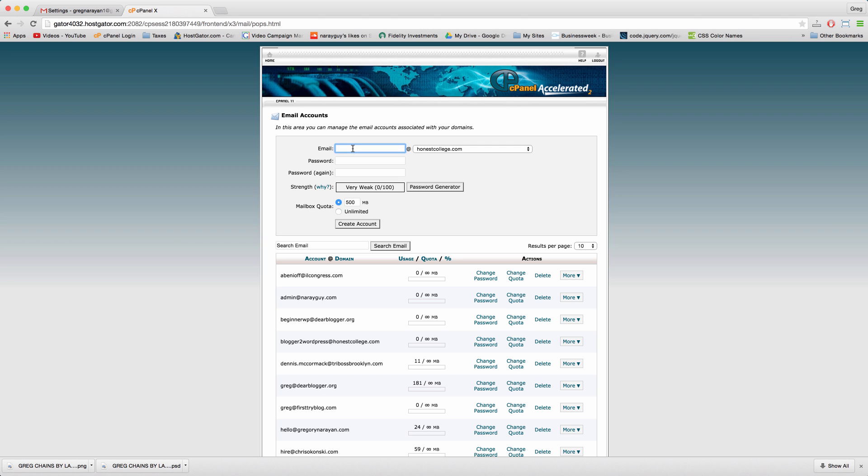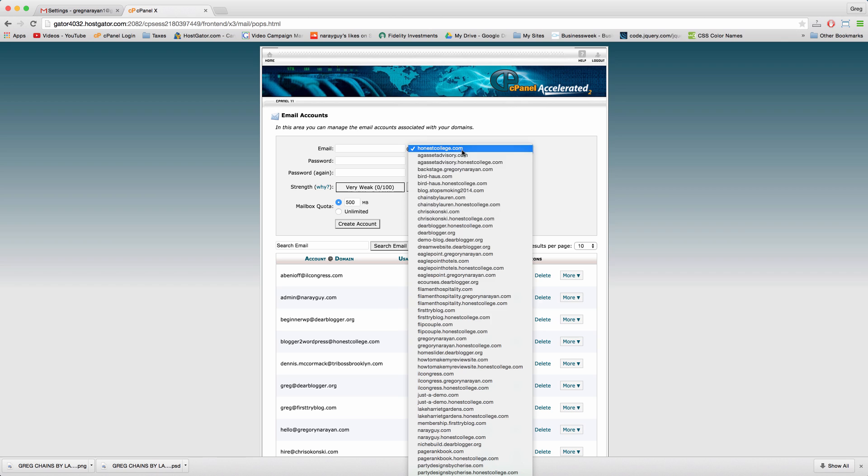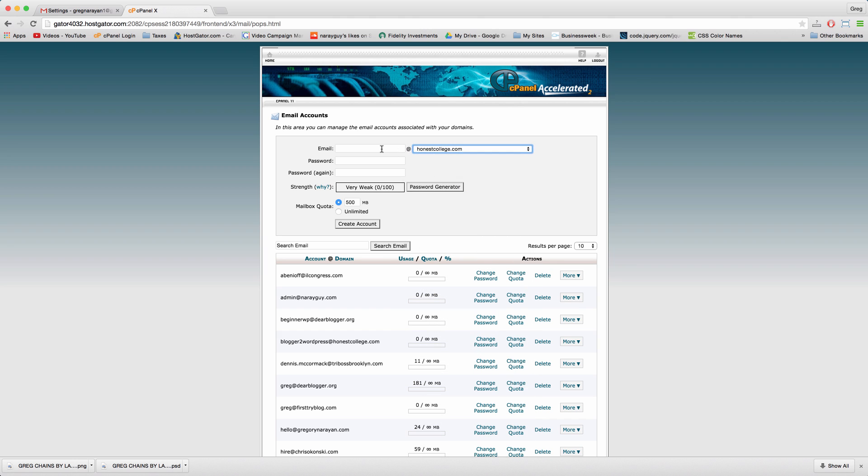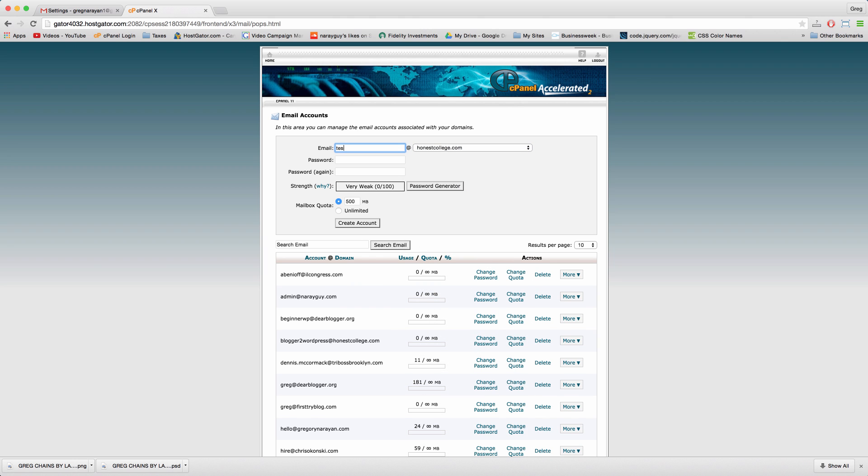Just write in your new email. Choose the right extension right here, in other words the domain name. I'm just going to write in test email and then use a password.